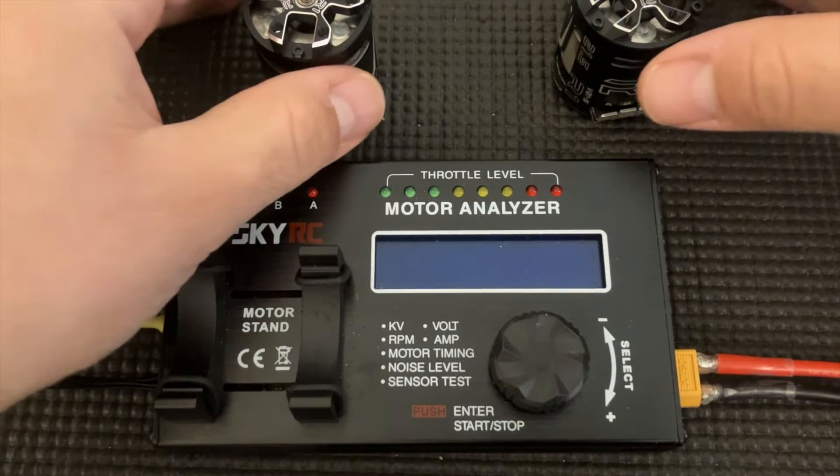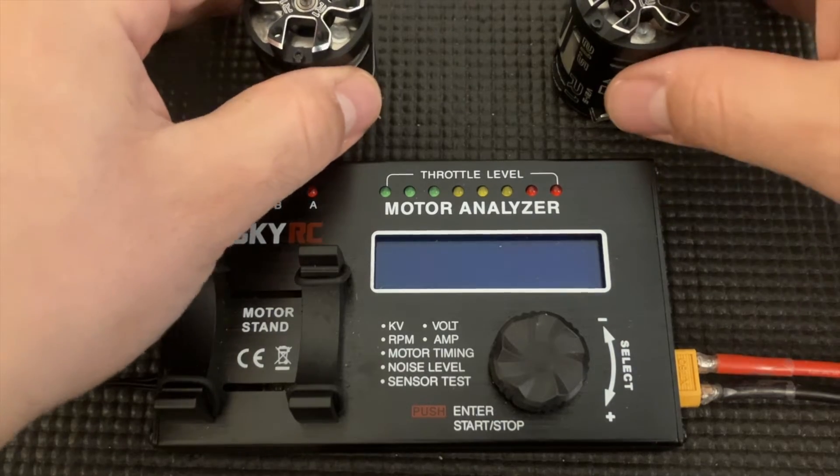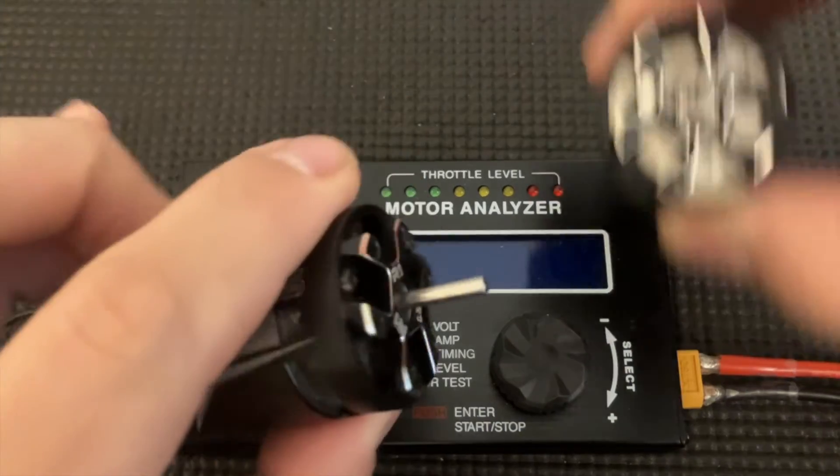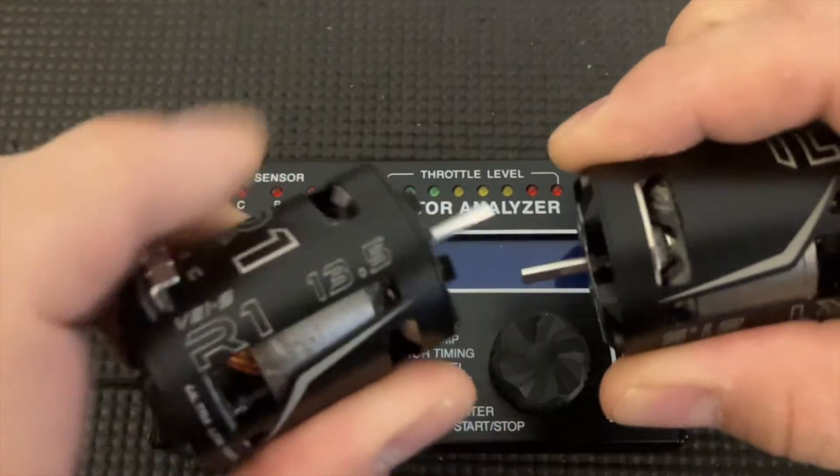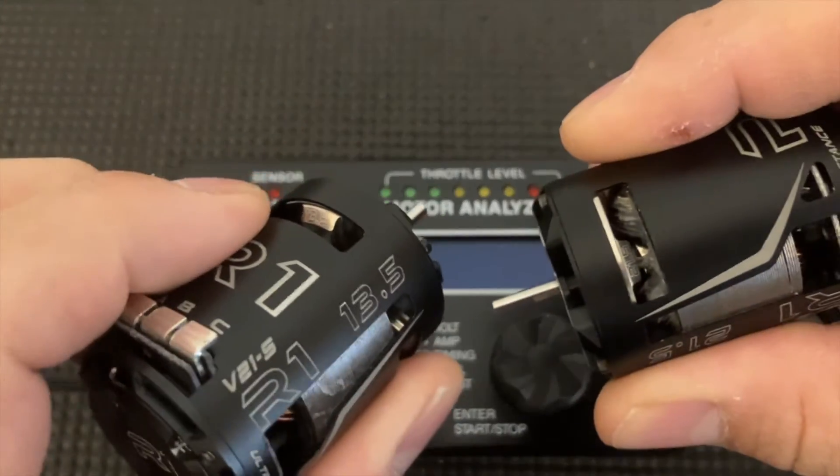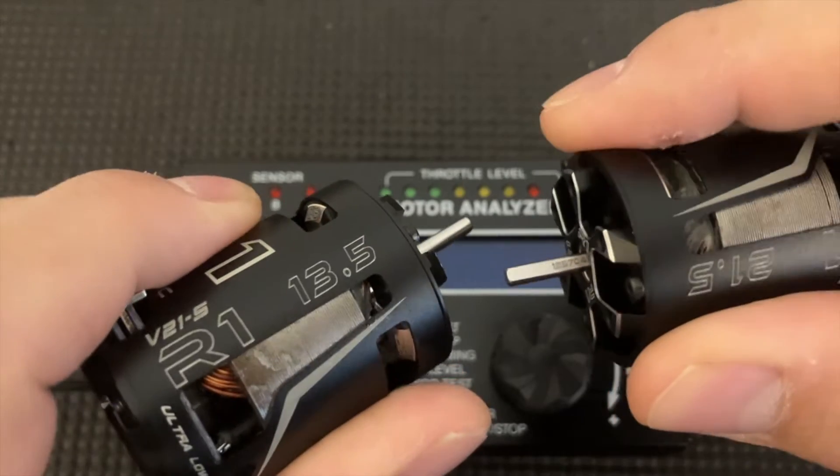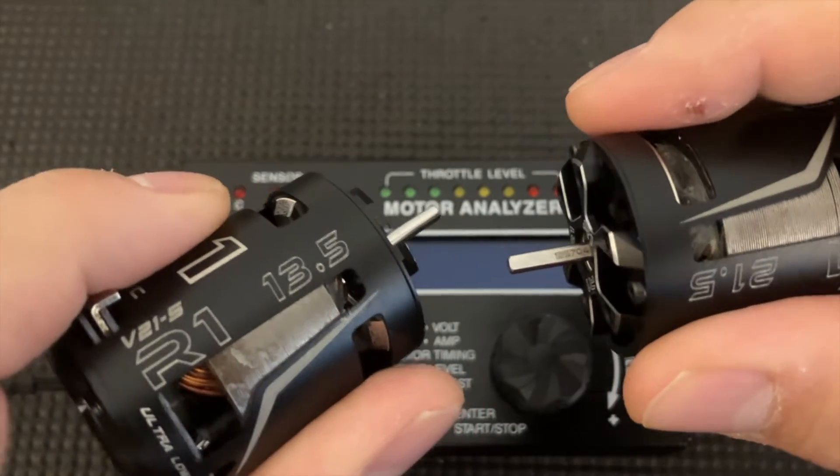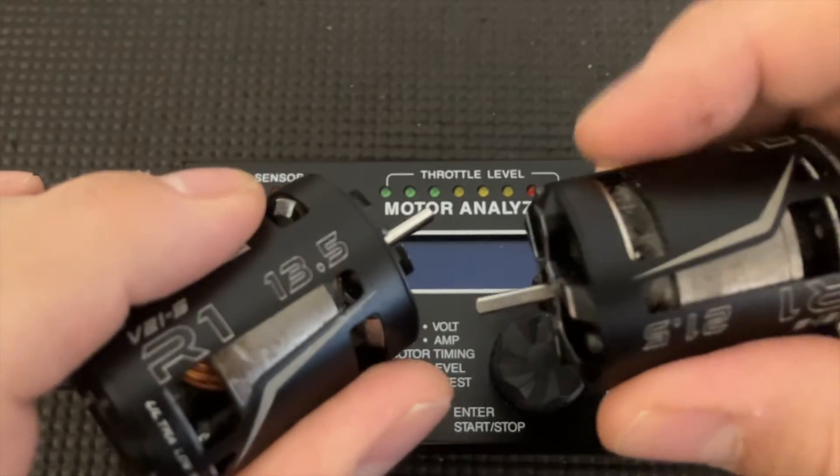So I have these two R1 motors. They are very nice motors. The cans are very nice. This is 13.5. This is a 21.5.